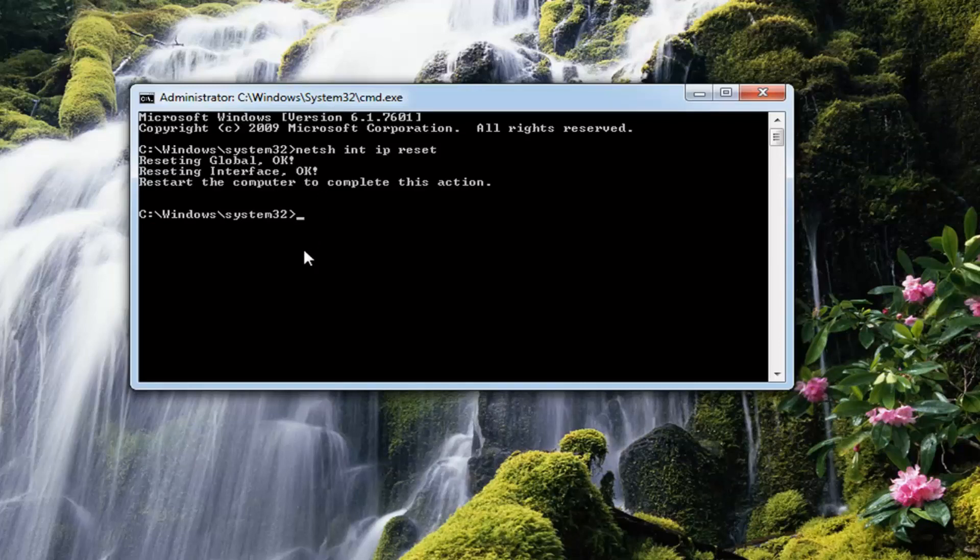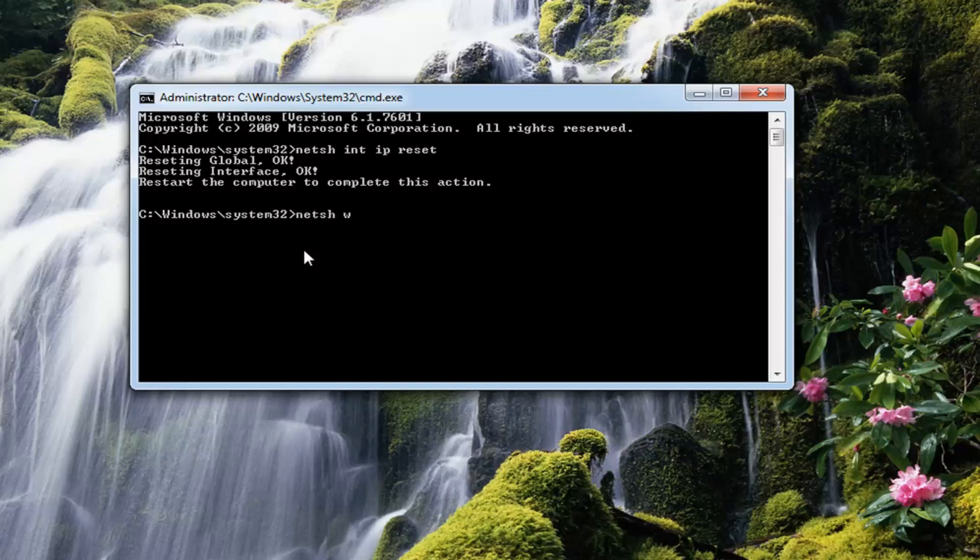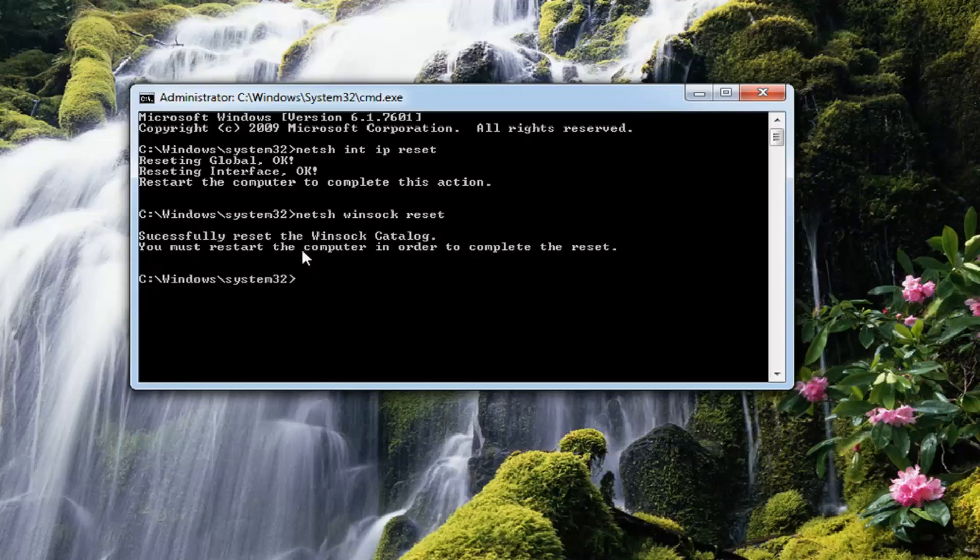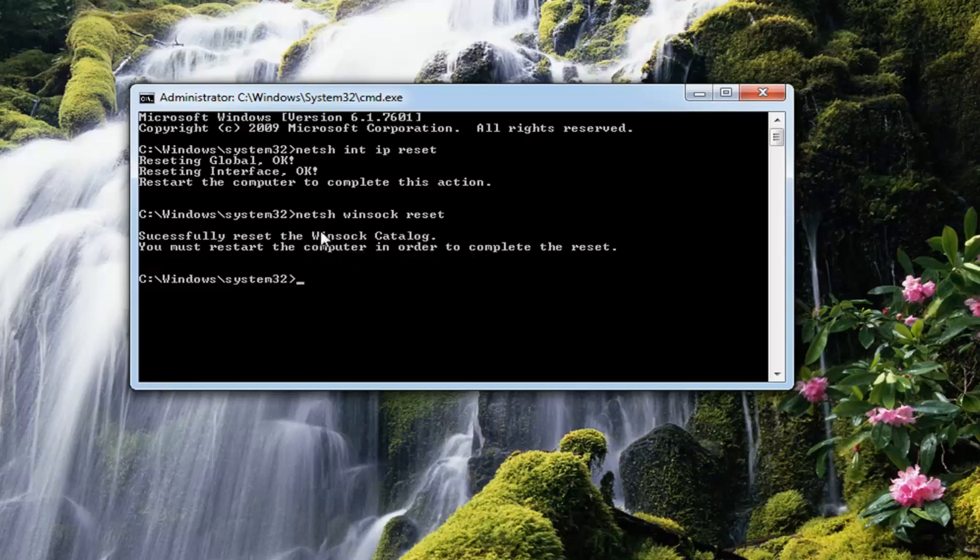Once it's done that you want to type in NETSH space Winsock space reset. Hit enter. Now I would recommend after it says you must restart the computer in order to complete the reset, I would suggest you heed that advice and restart your computer.